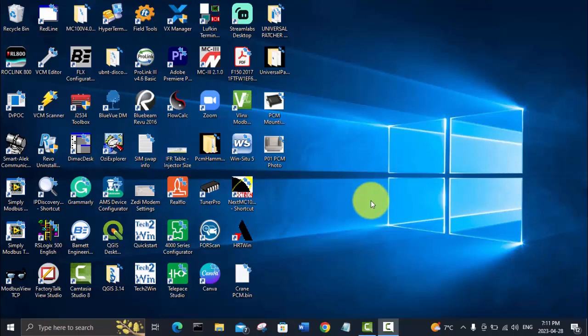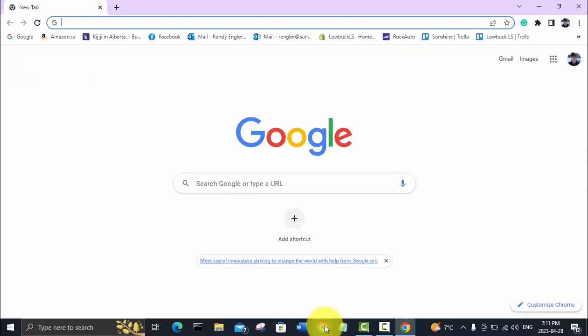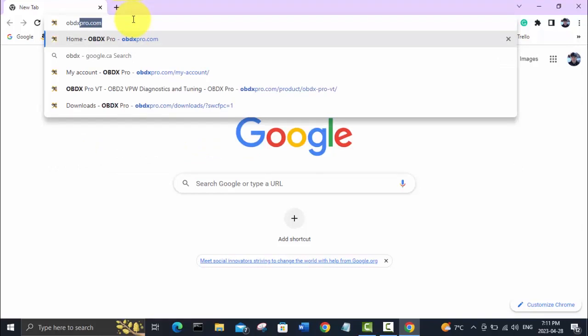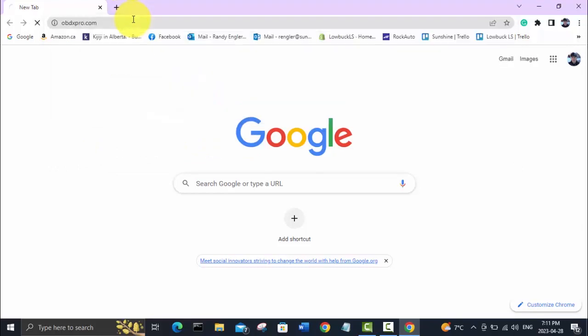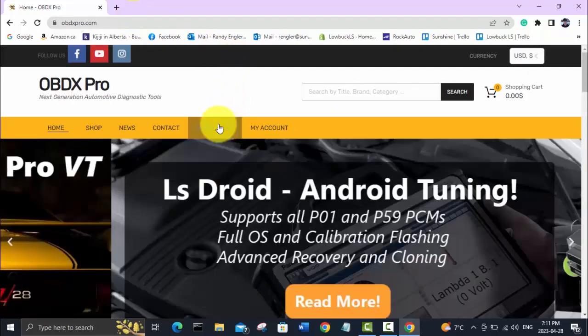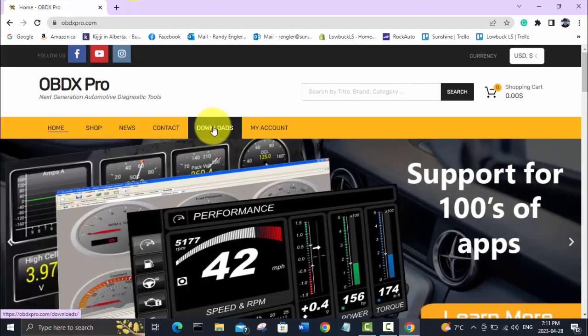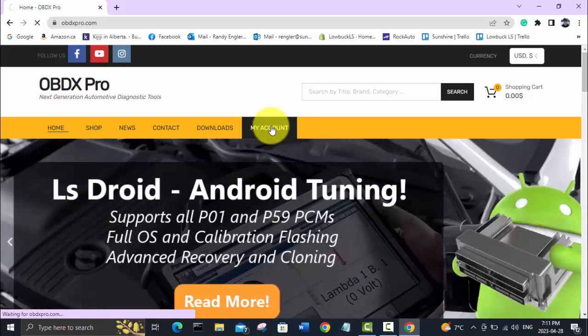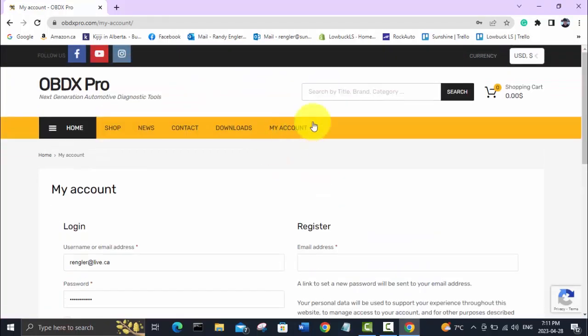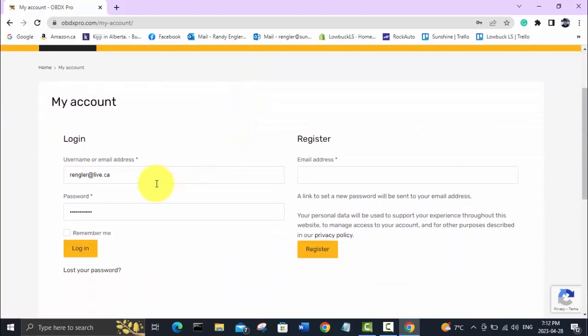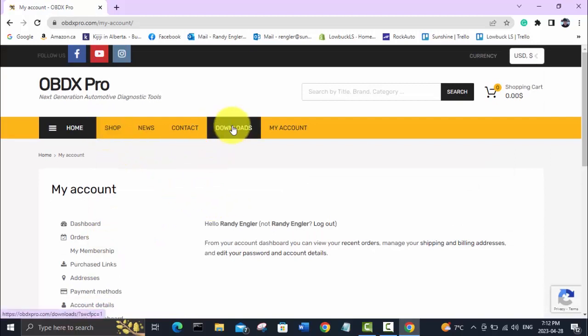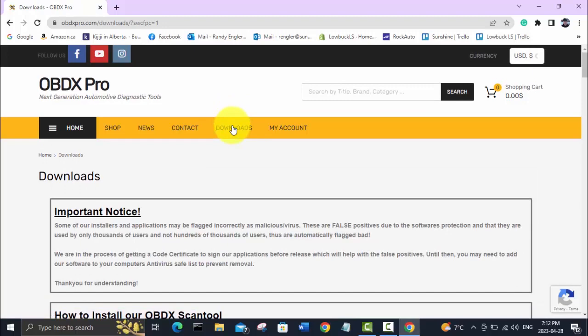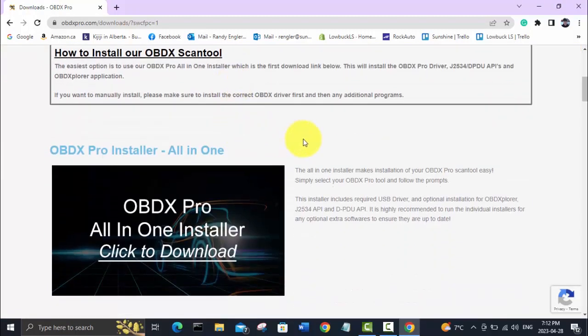We've got the laptop view fired up here. The first thing you need to do if you want to use the OBDX Pro VT with PCM Hammer is get the drivers. Go to obdxpro.com. The downloads are all under this downloads tab here, but first, in order to open any downloads, you have to have an account set up. I've already got an account set up because this is the site that I ordered the interface from. I'll just log in with my existing username and password. Now we can go to the downloads tab and there's going to be a bunch of different options to choose from here.